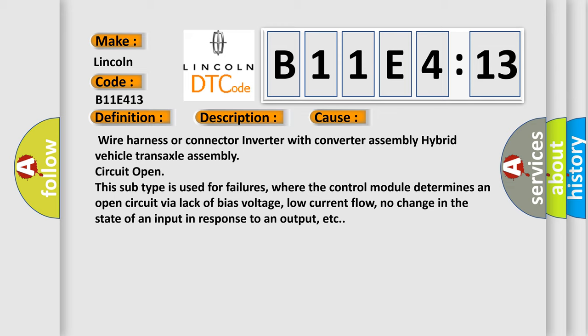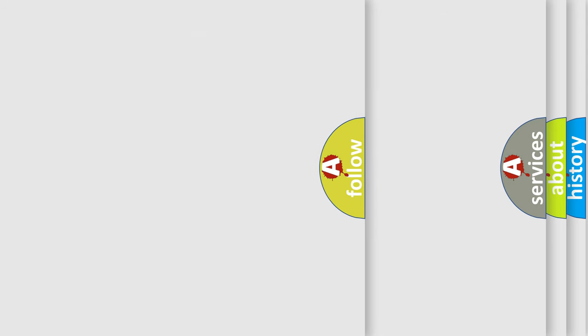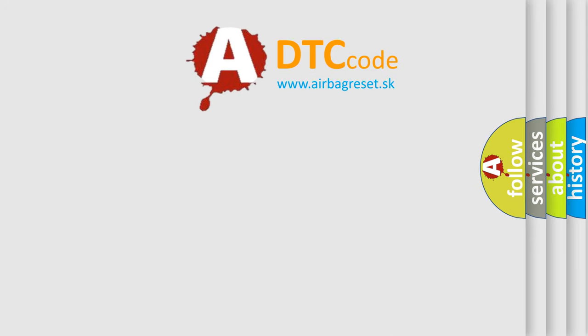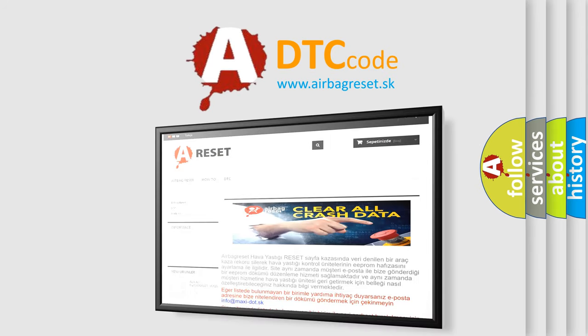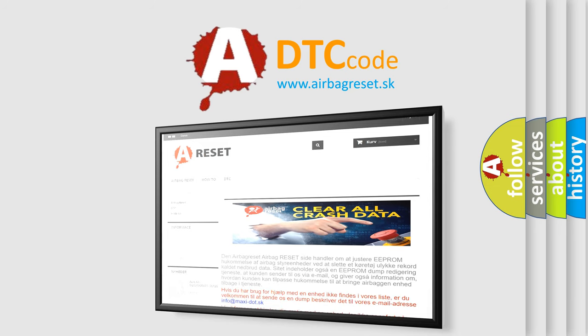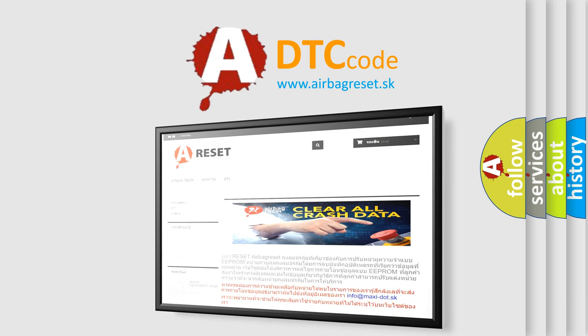The Airbag Reset website aims to provide information in 52 languages. Thank you for your attention and stay tuned for the next video.